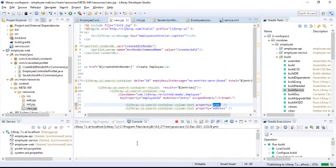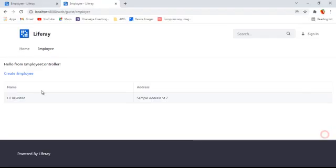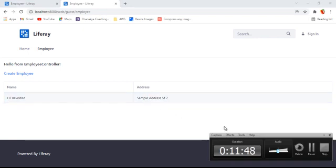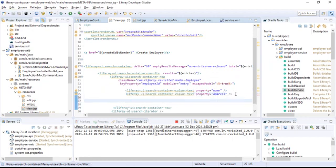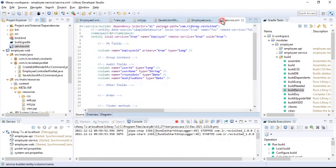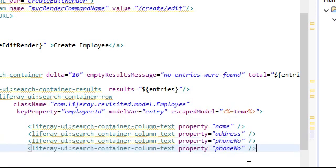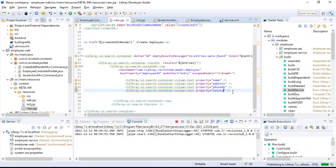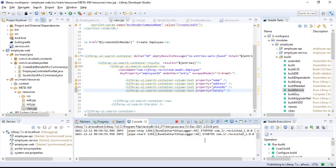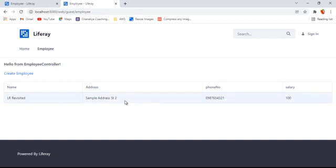Saving and waiting for it to deploy — refreshing the page we can see we have one entry in the database: the name is displayed along with sample address street 2. Going back into the project, let's add more properties — one more column for phone number, and then salary as well. Saving and waiting for it to publish, refreshing shows further elements added.